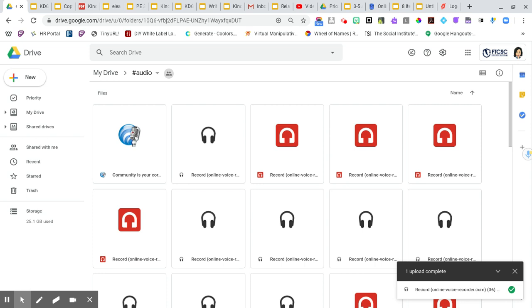Now, you're going to notice on here that I have a lot in my file folder. One bit of advice that I always give my teachers is go ahead and name the recording. So that way, don't be like Nadine and have a million of these that all say Online Voice Recorder.